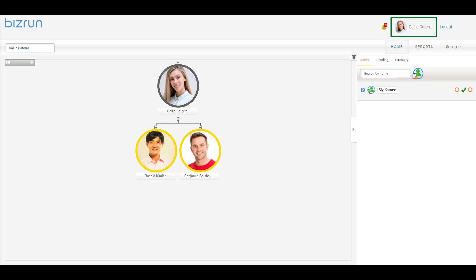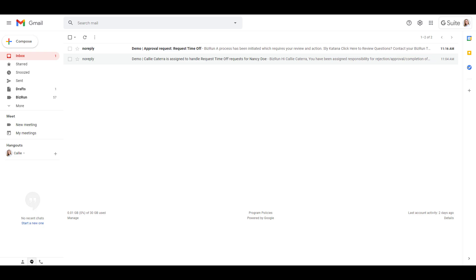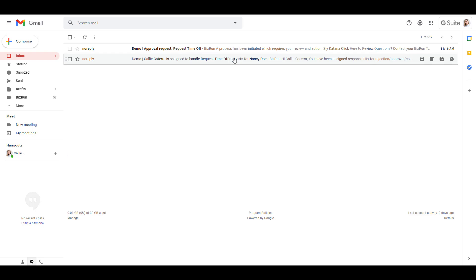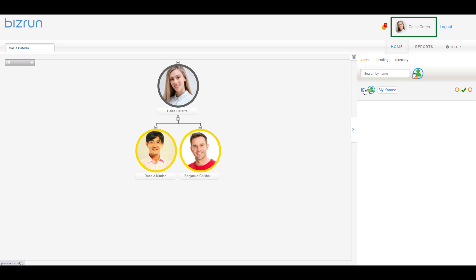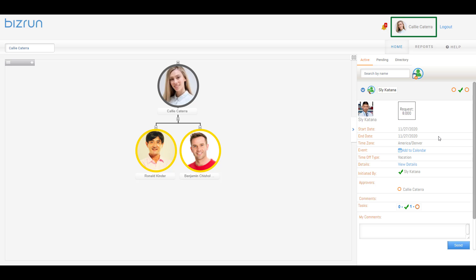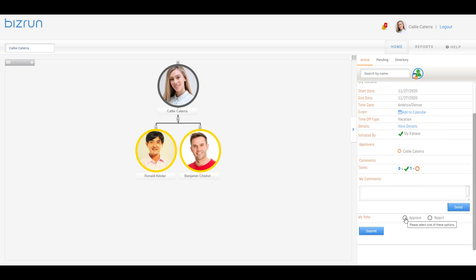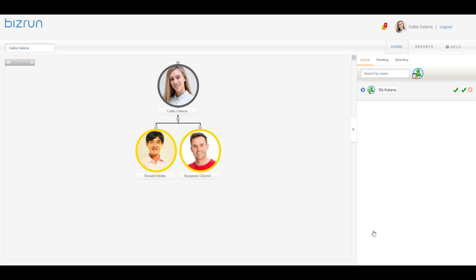Now let's go to Callie's active pane. As you can see, her active pane does show the request for time off item from Sly. Simultaneously, she also got the notification of the request via email. Callie now has the responsibility and ability to approve or reject the request just like Nancy would. Let's go ahead and approve this request. For more information on approving a request or transaction, please check out our video called Workflow.